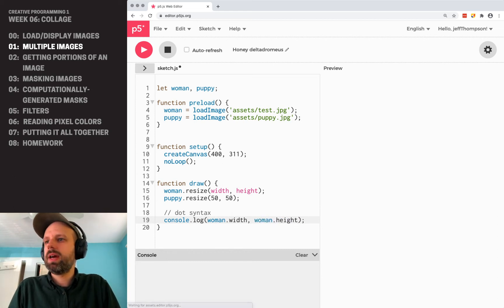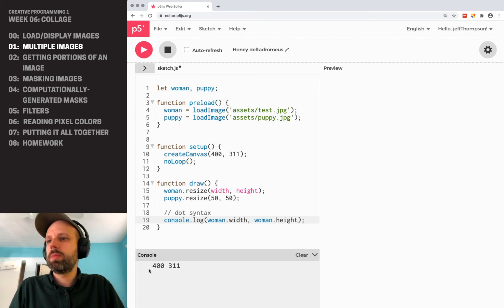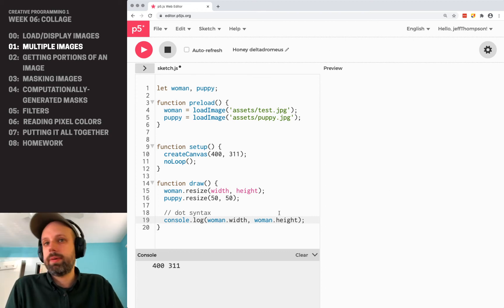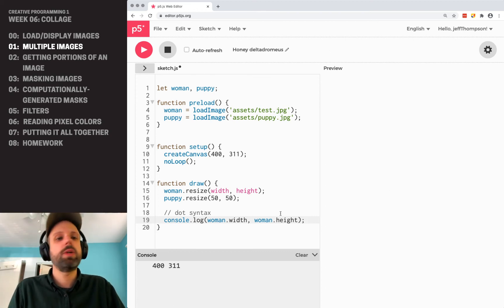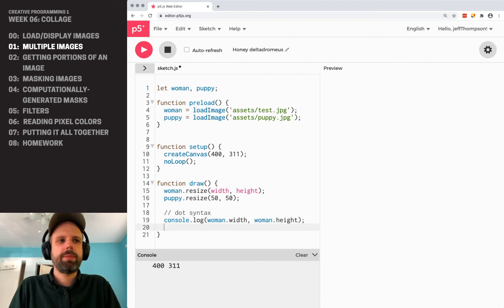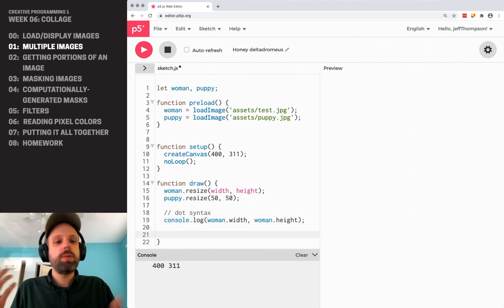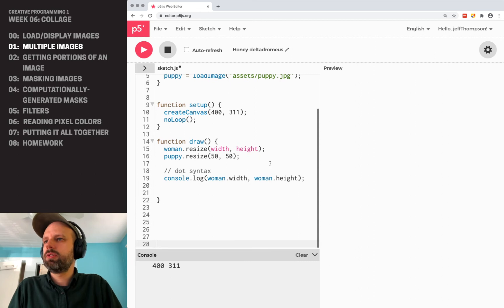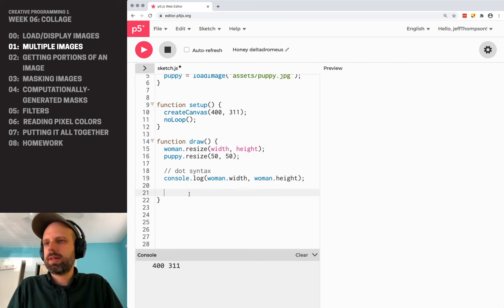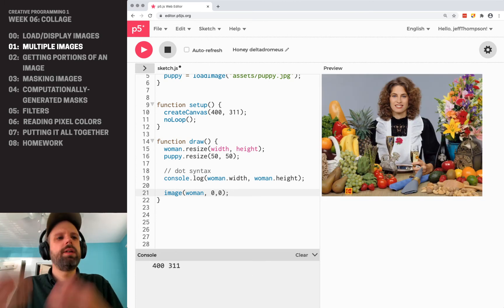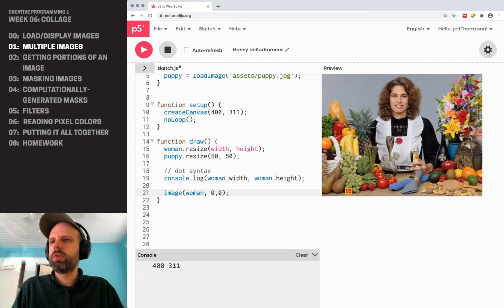We could do this with puppy as well. So now we can just display these as usual, which is really nice. I can say image, woman, 0, 0 — and it pops up, which is pretty cool. But we could also do this within a for loop, thinking towards collage.